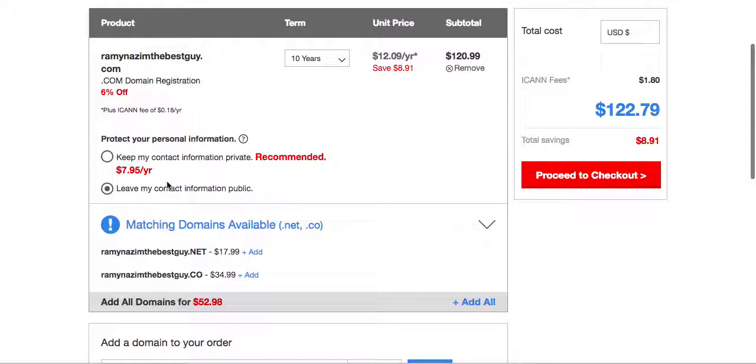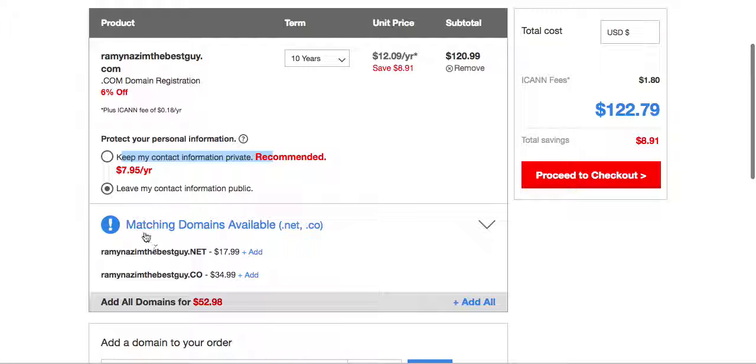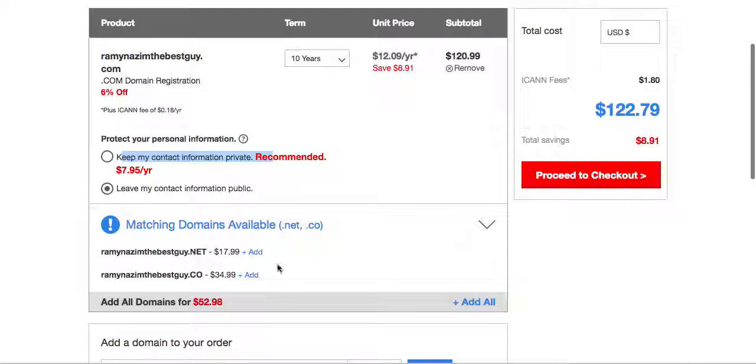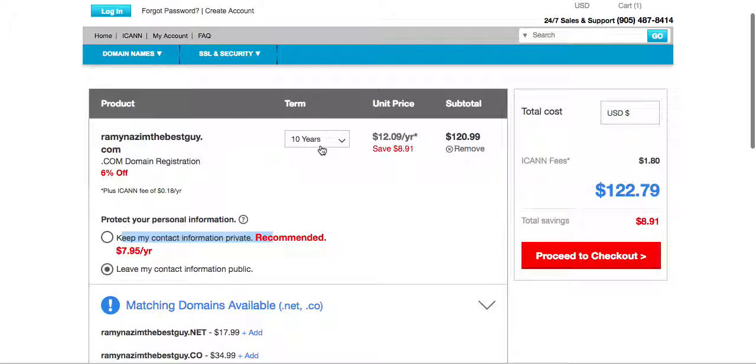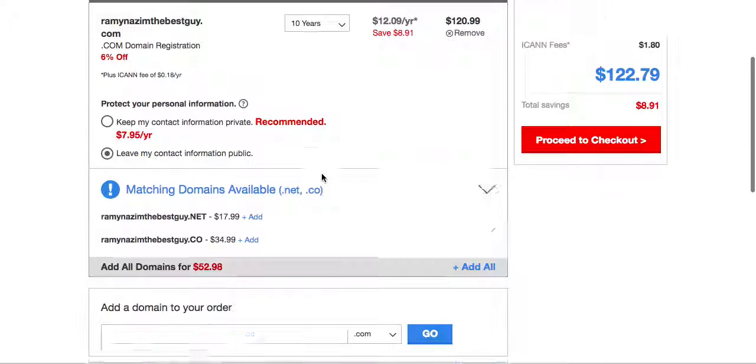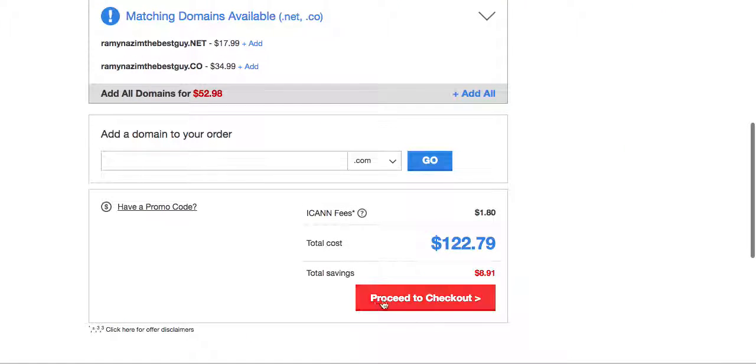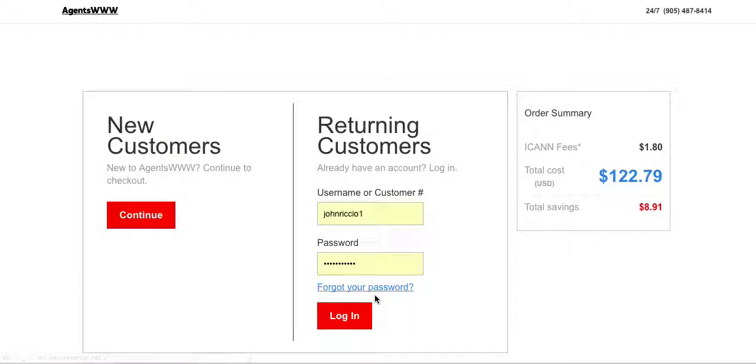You don't need to add anything else. So all these things here like this privacy stuff or matching domains, there's no need to add those. Whenever you've selected the number of years you simply click proceed to checkout.